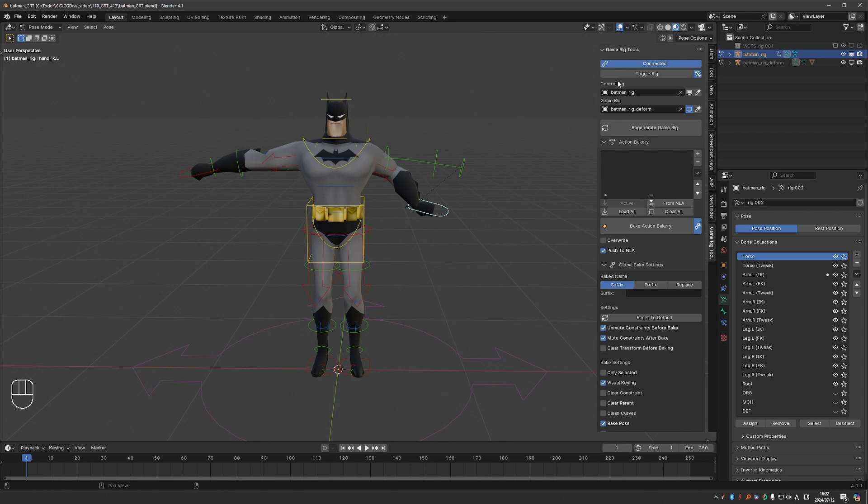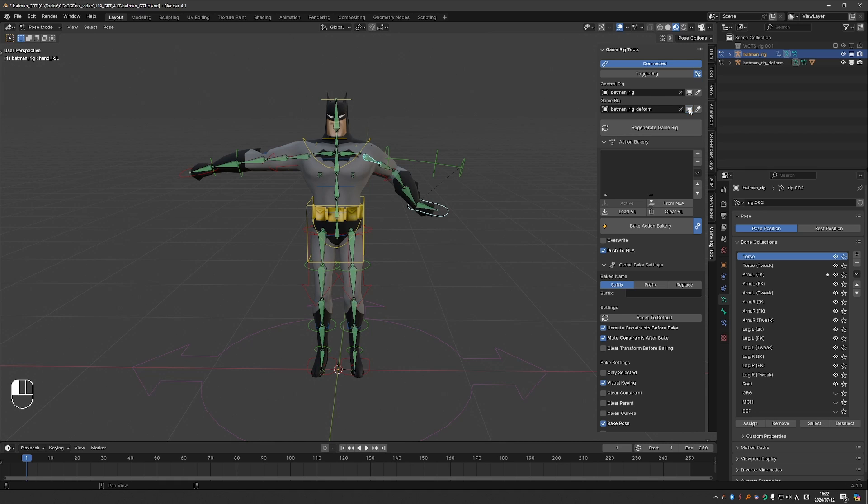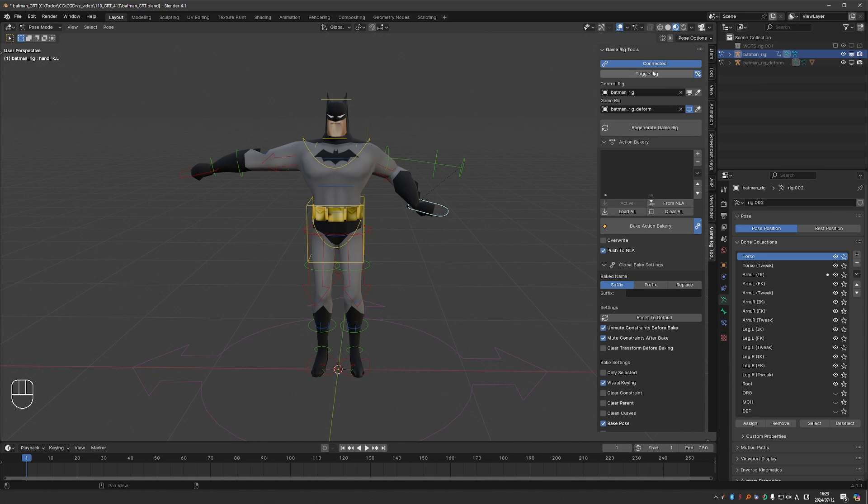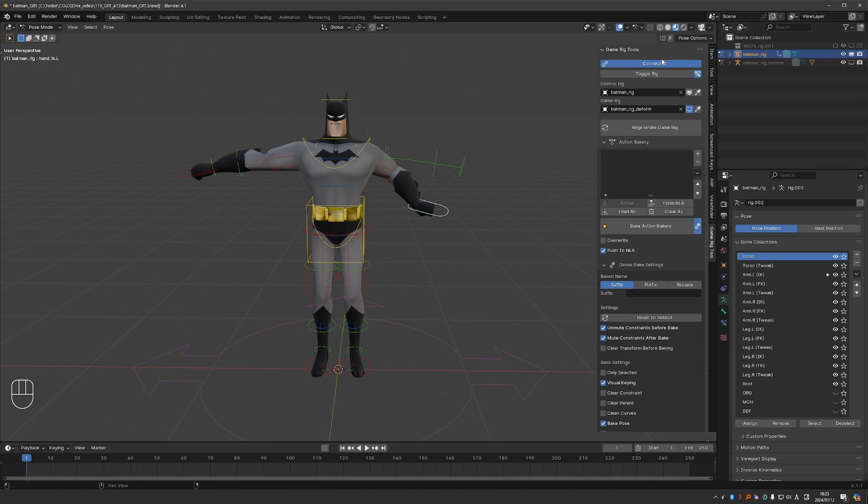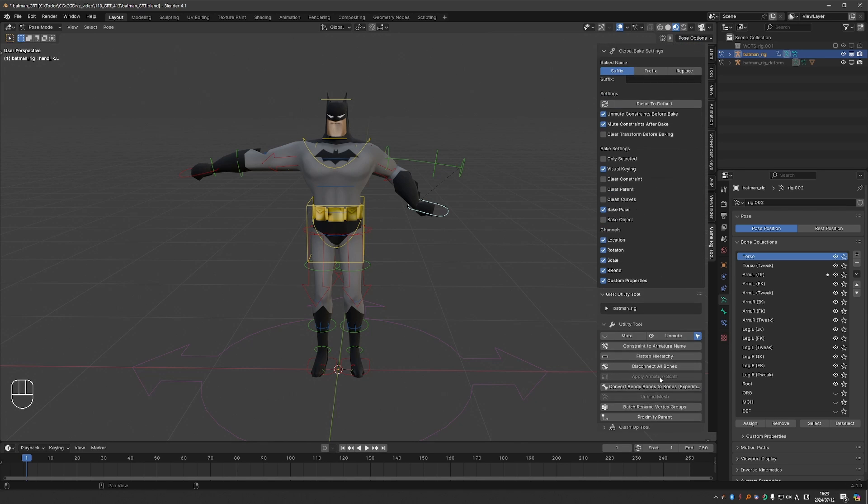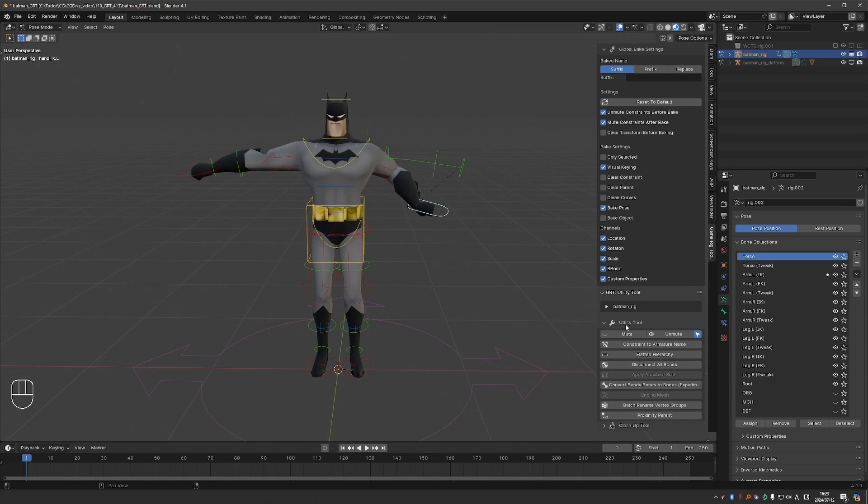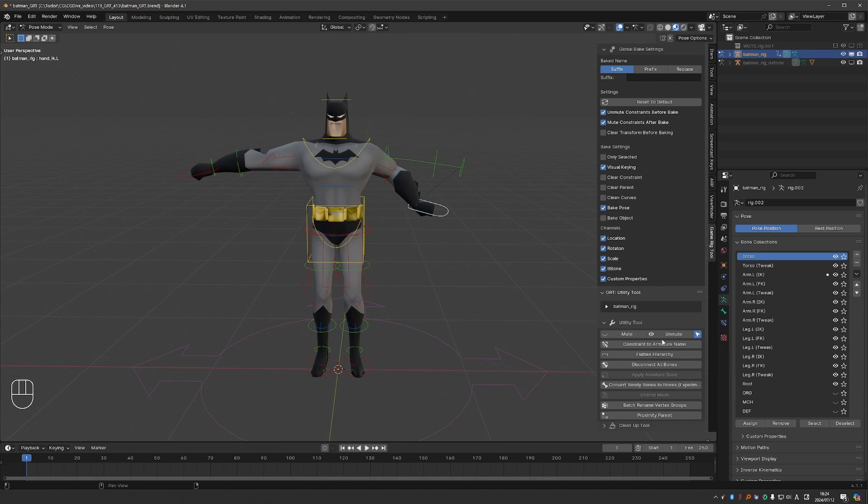Next to the control rig and game rig we have visibility settings and you can hide and unhide the rigs manually, but again most of the time you just need to click toggle rig. The mute and unmute button that we used to have here at the top are now moved under utilities. So now they are a general utility that you can use with your rigs.